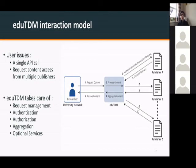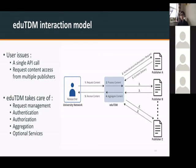To make this more easily visualizable, we created a graph showing how the system would work. We wanted the researcher, on the left-hand side, to have only one point in the middle. All the other points — the publishers, which may range from A to Z or even more — would not be a problem for the end user. The blue box in the middle should be the service, solving all the problems on the publisher side, while on the researcher side, the user gets easy access to information without worrying about what happens at the back end between the service and the publishers.